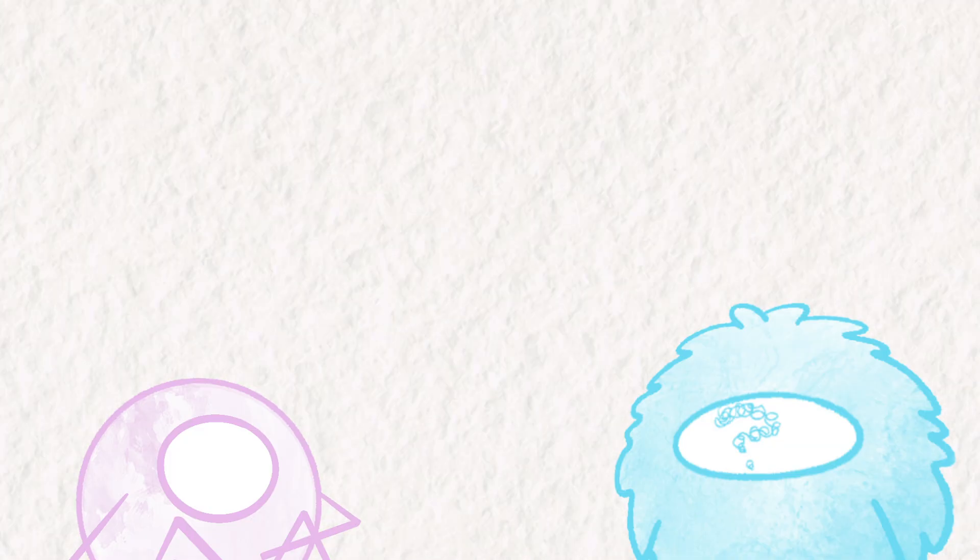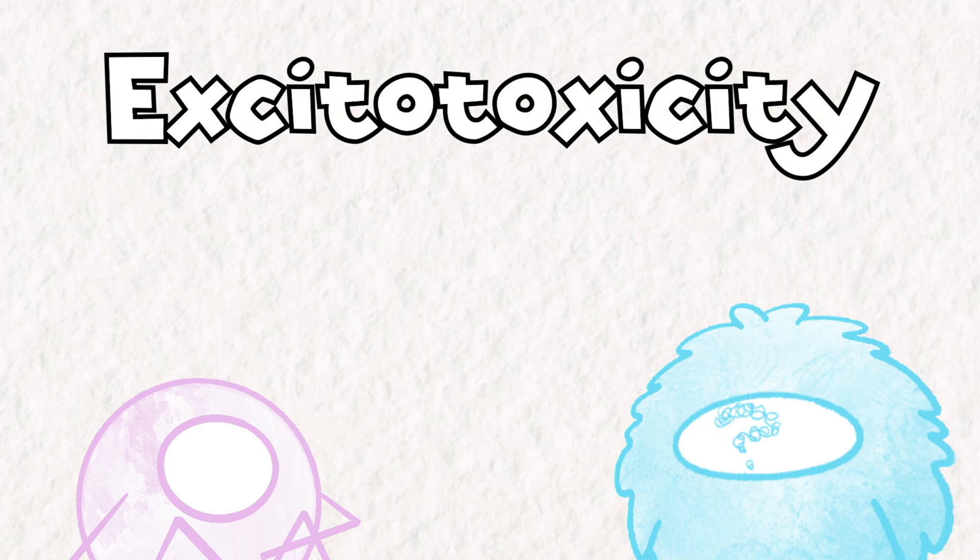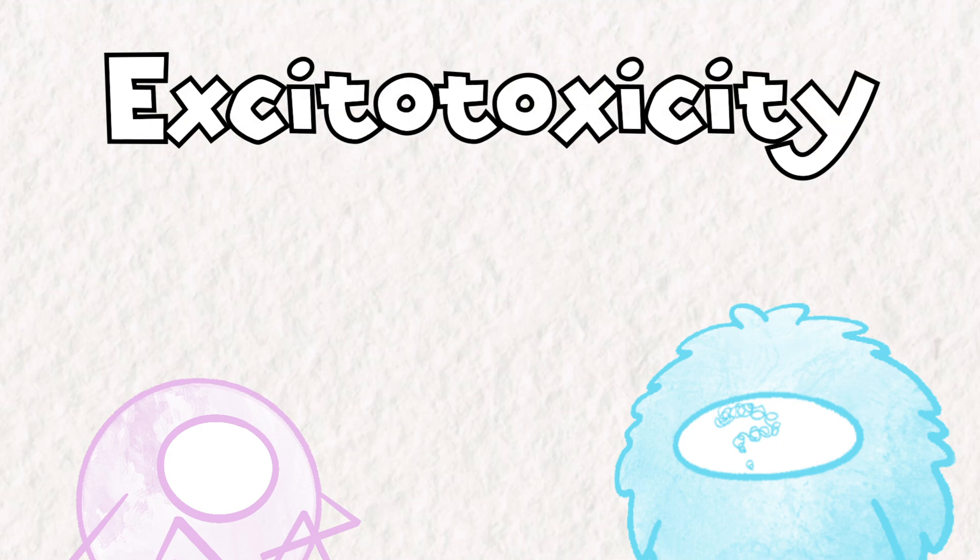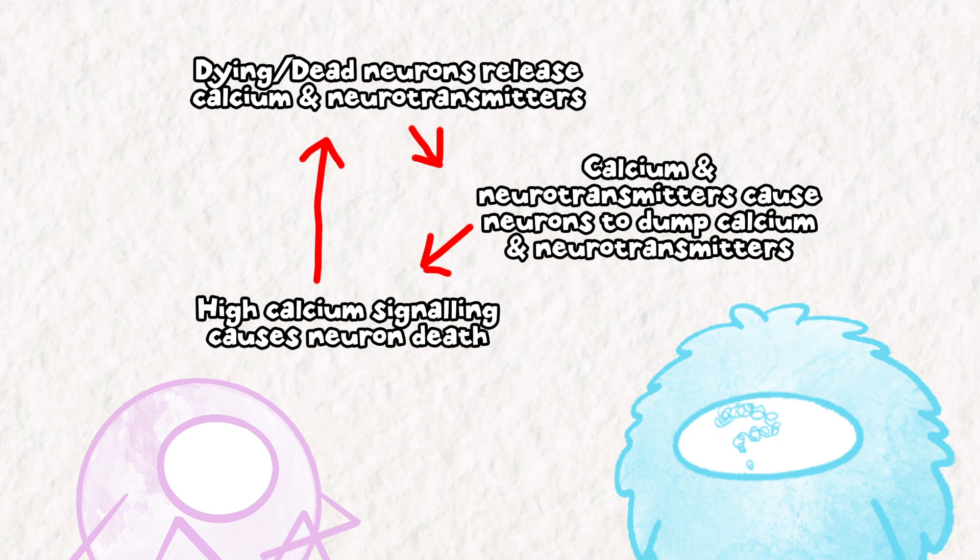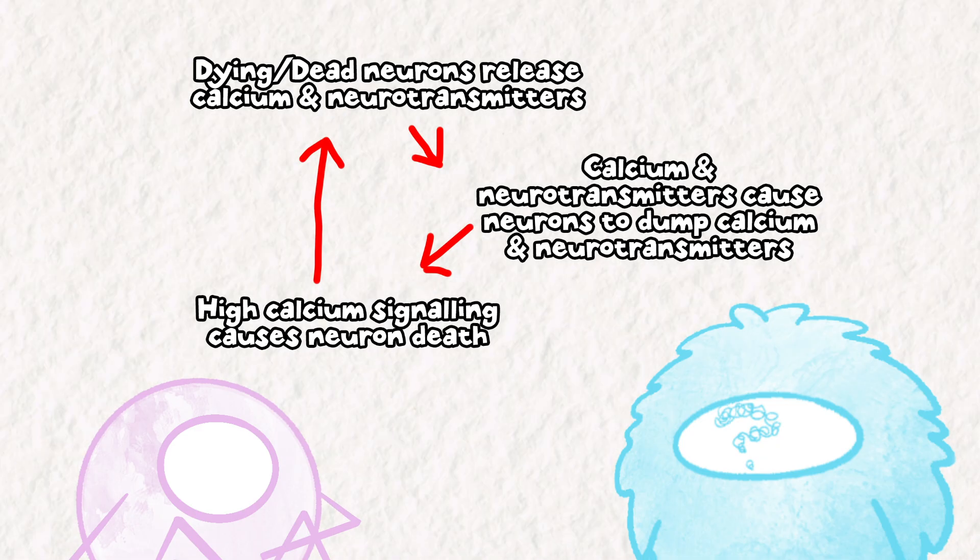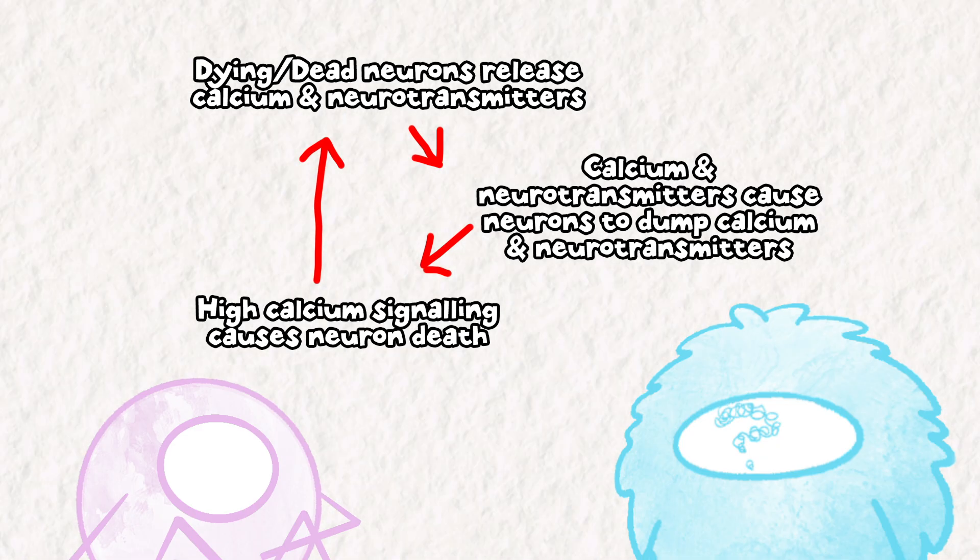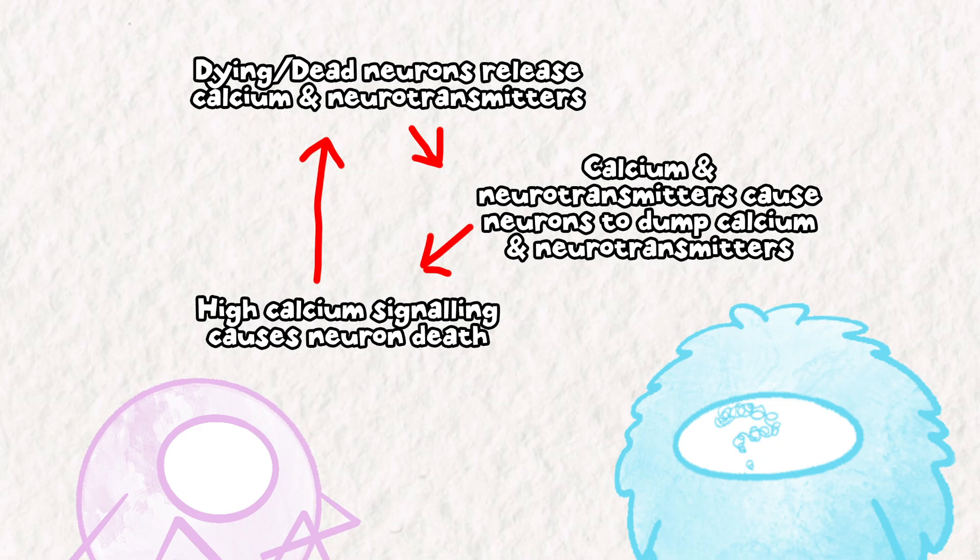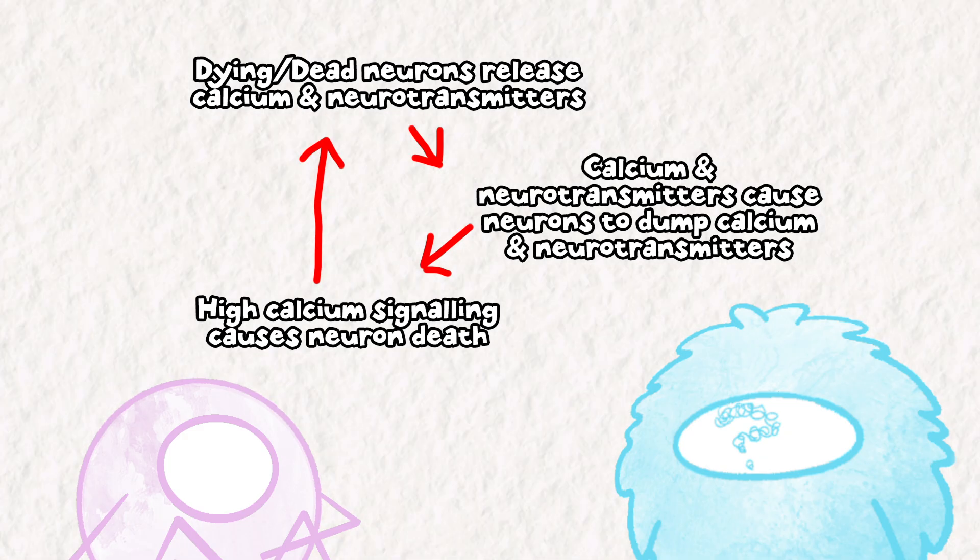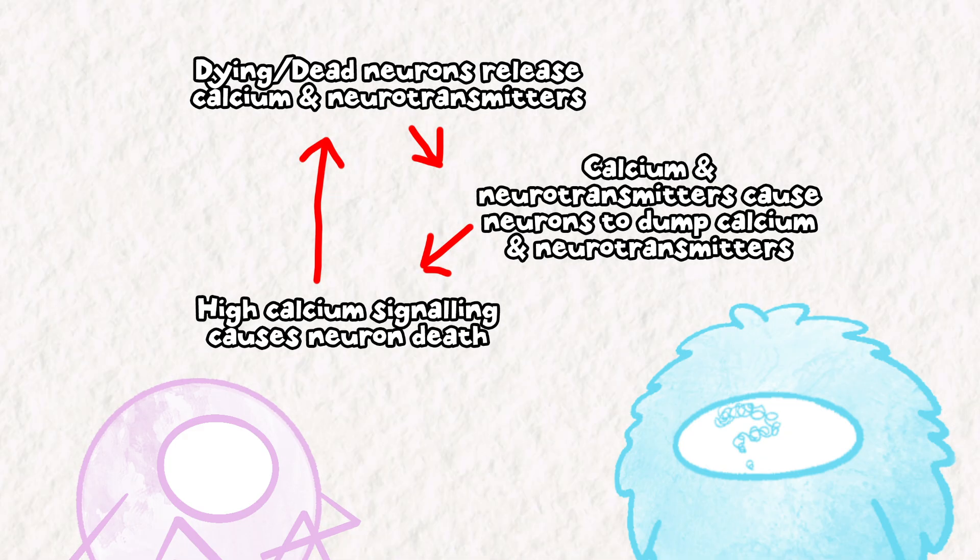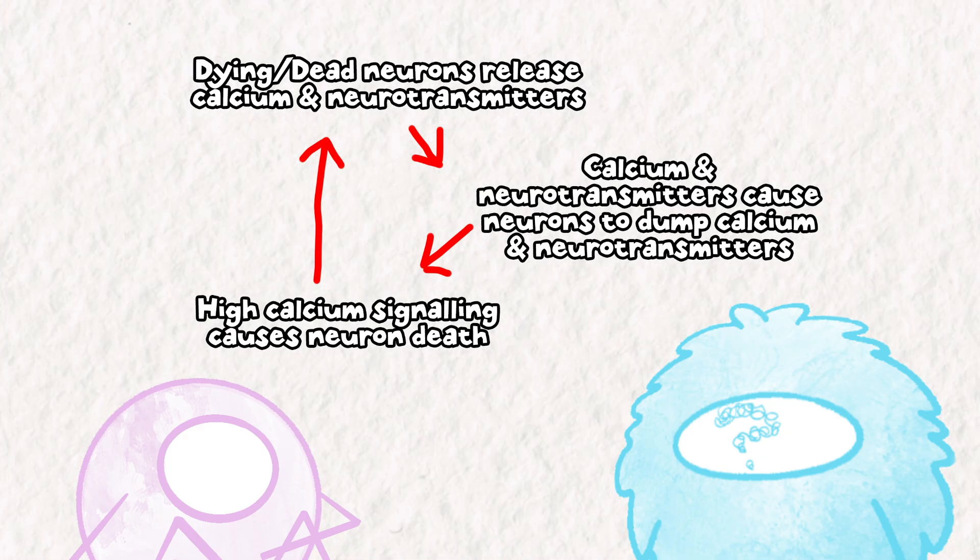The rest of the care would focus on keeping her neurons from frying themselves through a phenomenon known as excitotoxicity. Damage to neurons can cause them to release calcium and other neurotransmitters that trigger nearby neurons to rapidly fire. This dumps more calcium and neurotransmitter into the area, causing more and more neurons to ramp up their firing.